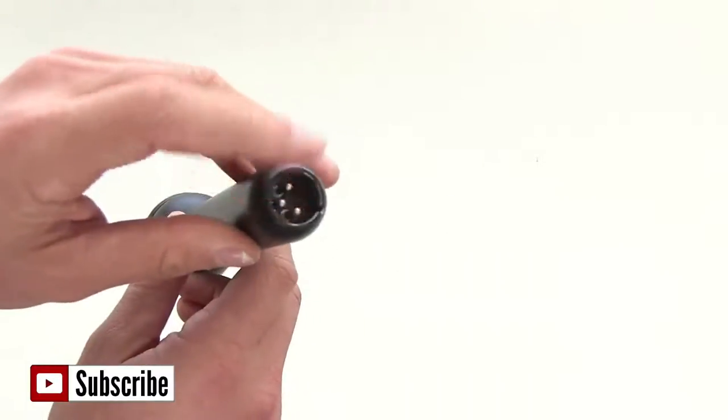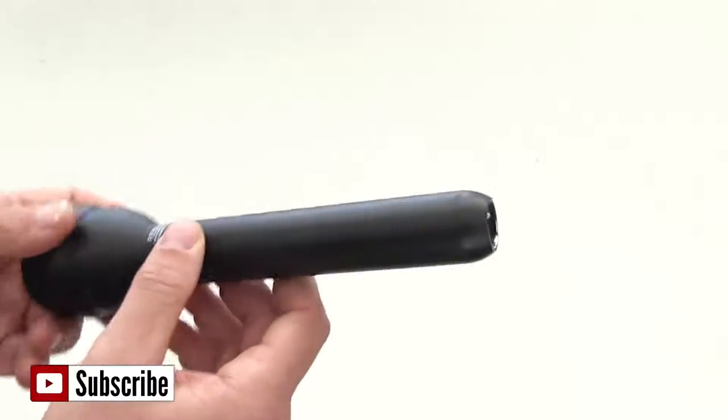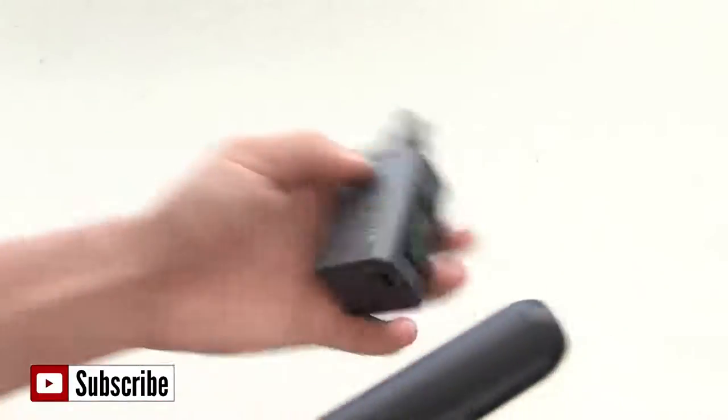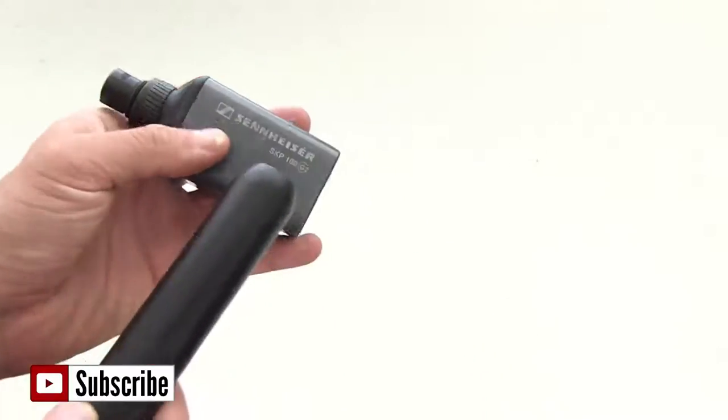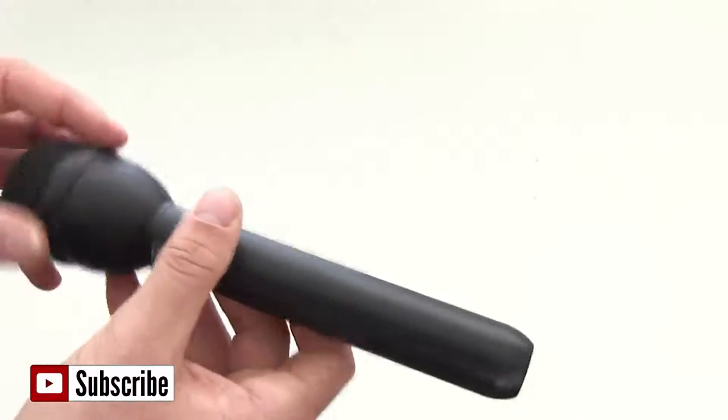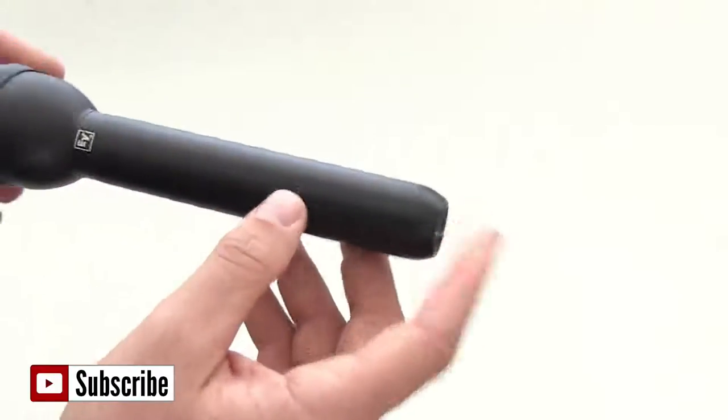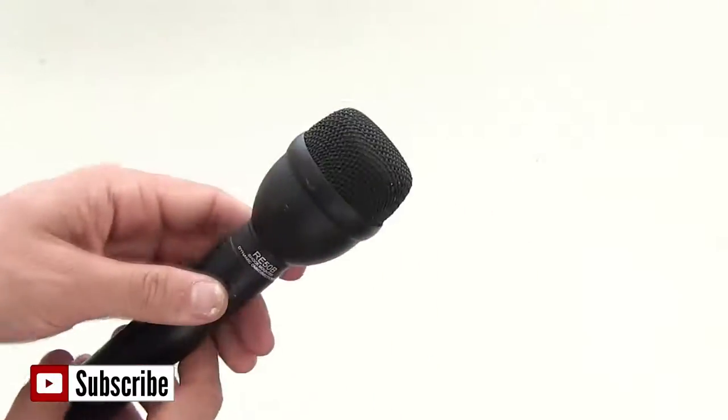Now it's got XLR inputs right here. Normally what I will use is this right here which is a Sennheiser plug on transmitter and I'll show you that in a second but you can obviously attach it via an XLR cable as well.